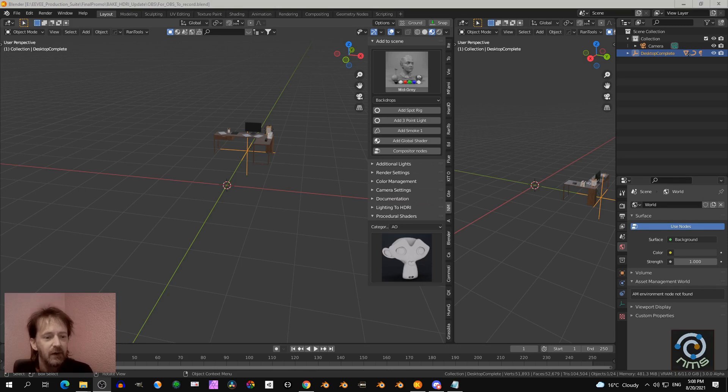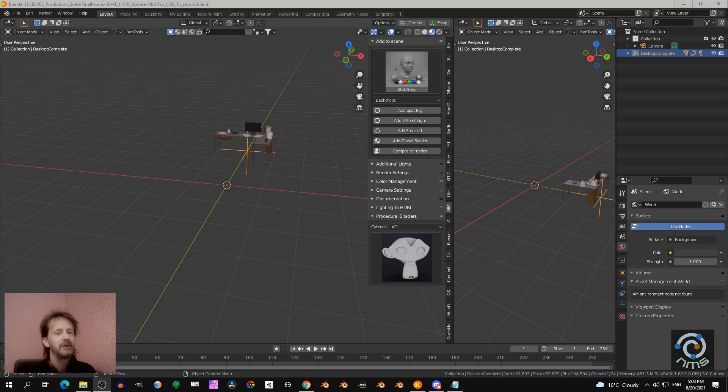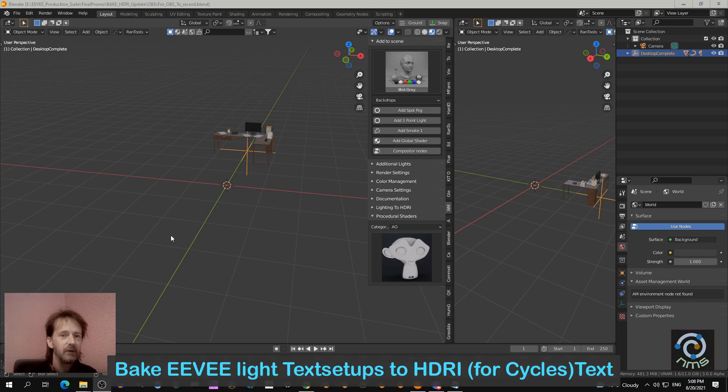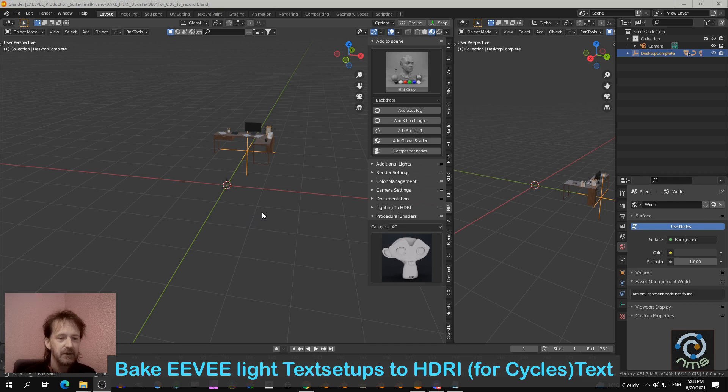Hey, I'm going to show you an update of the EV production suite, and that is to bake EV lights into HDRI. I'll show you how to get the best HDRIs.